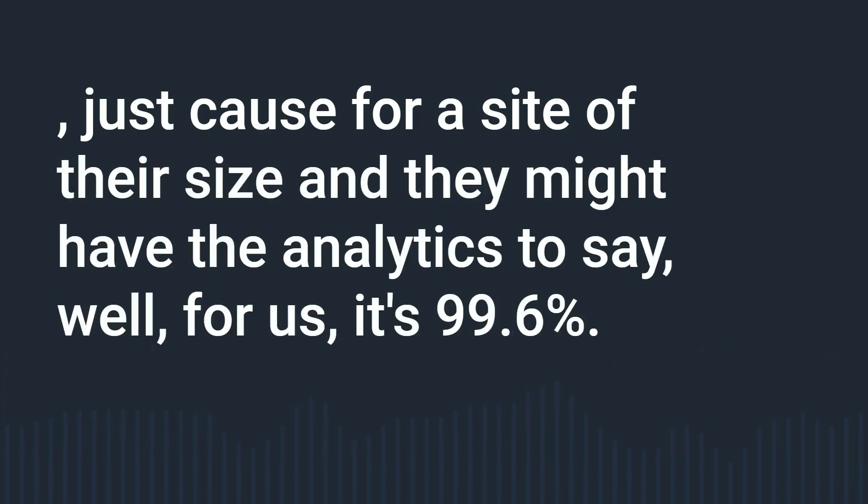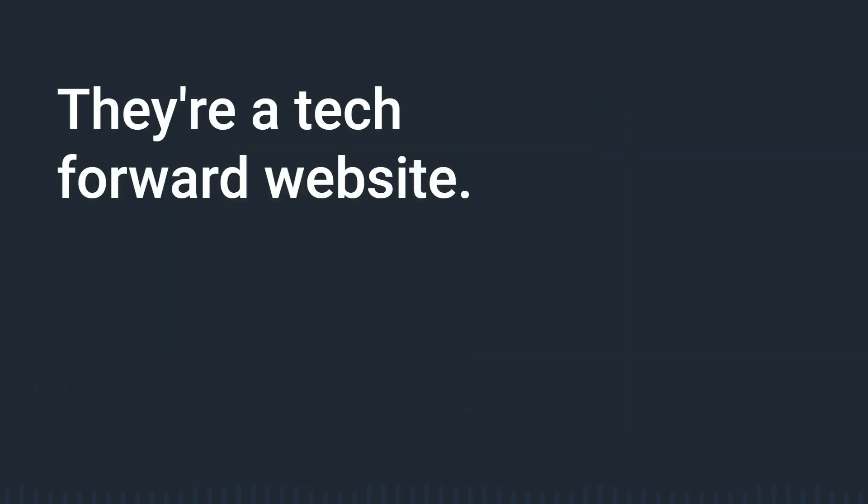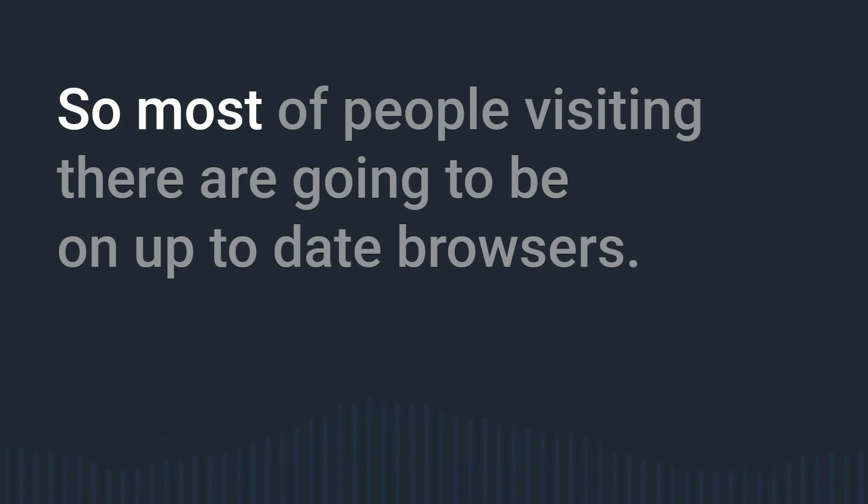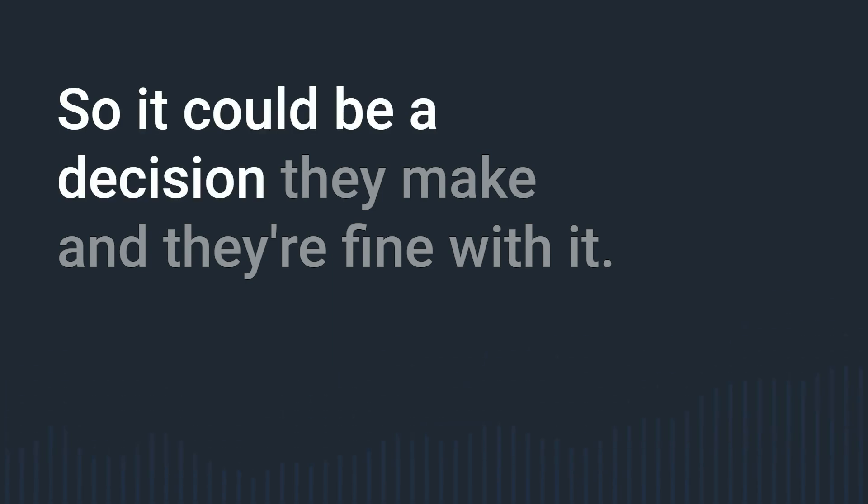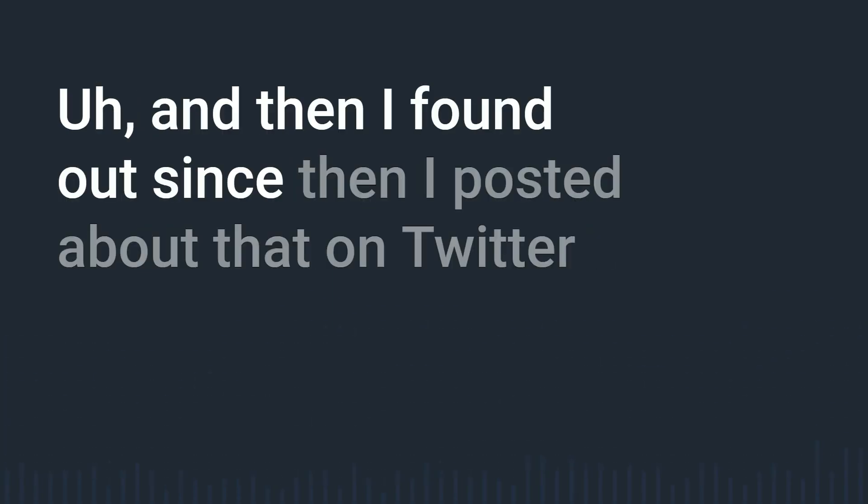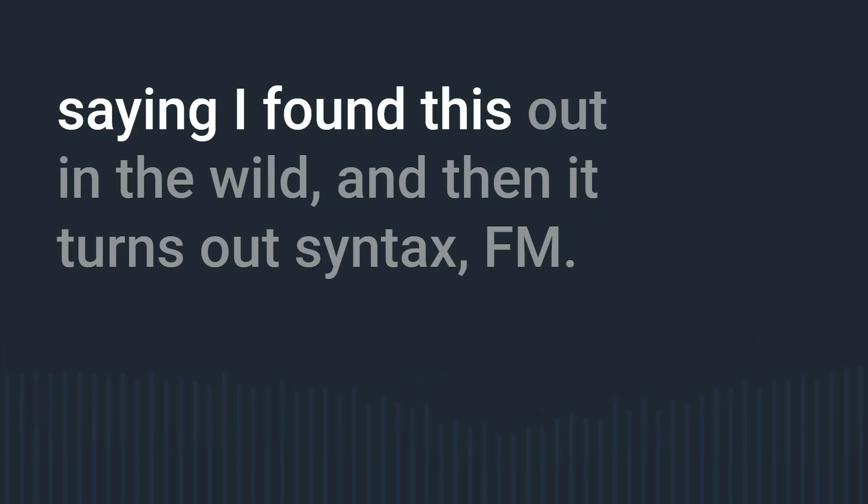Just because for a site of their size they might have the analytics to say well for us it's 99.6 percent right and they're a tech forward website so most of people visiting there are going to be on up-to-date browsers so it could be a decision they make and they're fine with it. And then I found out since then I posted about that on Twitter saying I found this out in the wild.